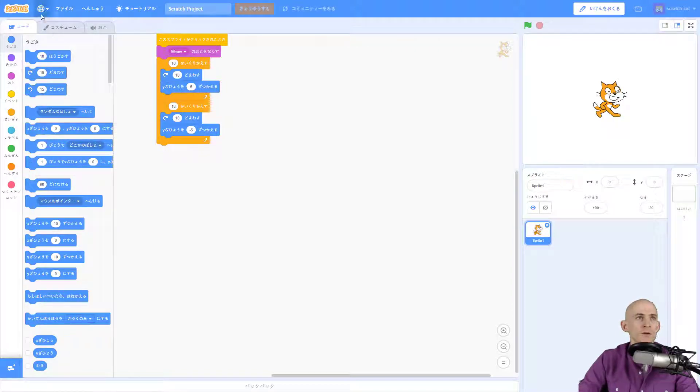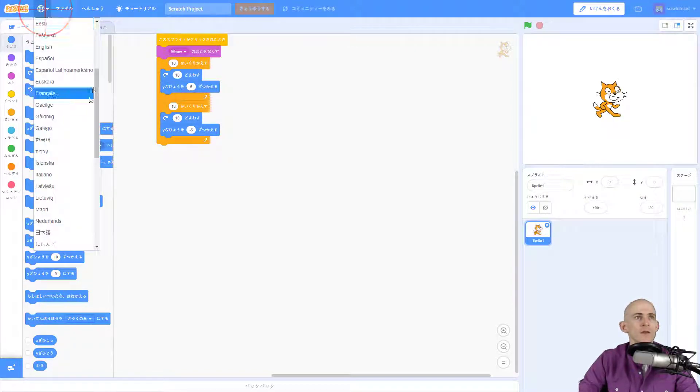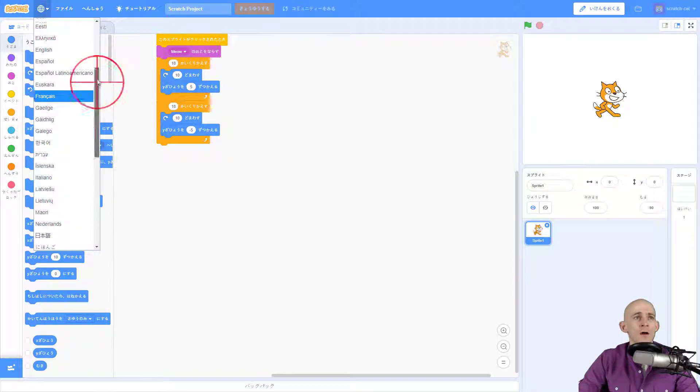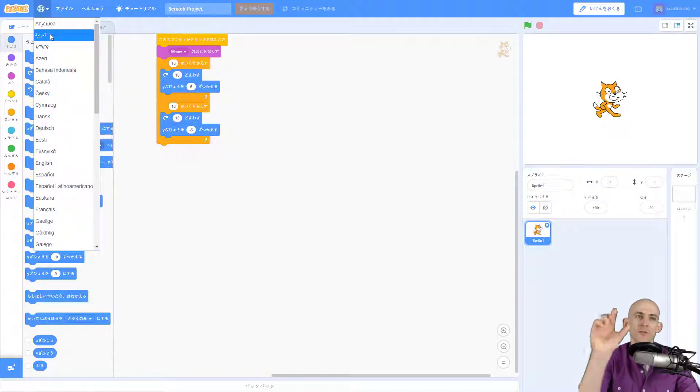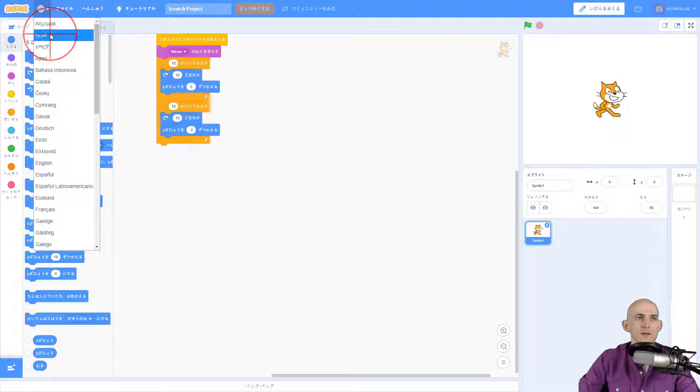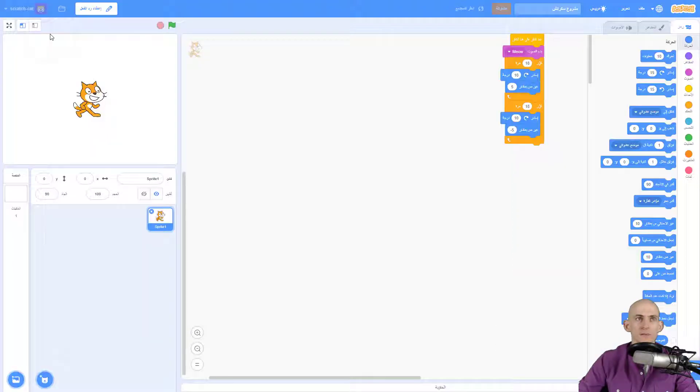actually just read it out phonetically. Other examples like Arabic, so when you switch to this one it's actually going to flip everything to the other side of the screen. Don't worry,